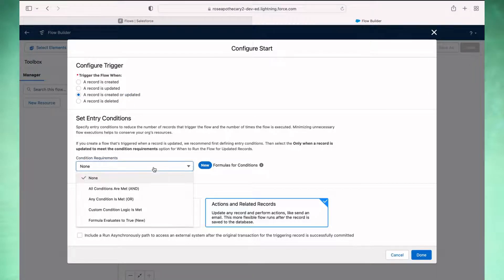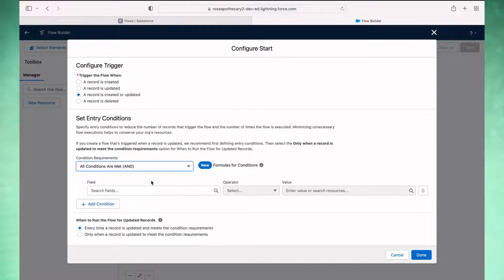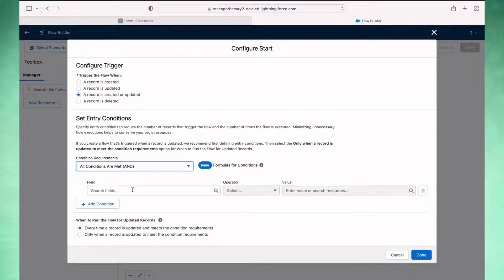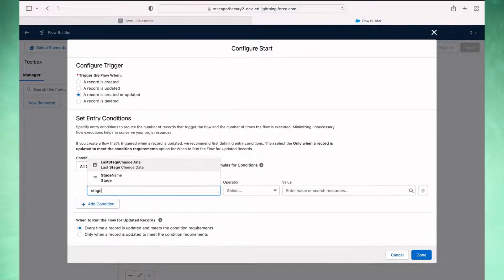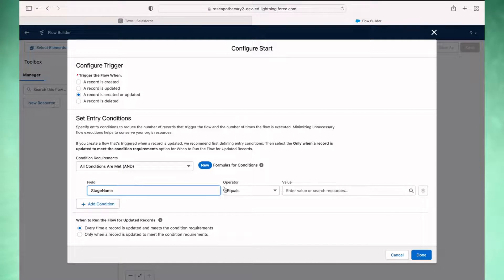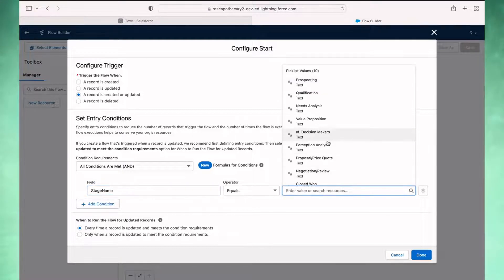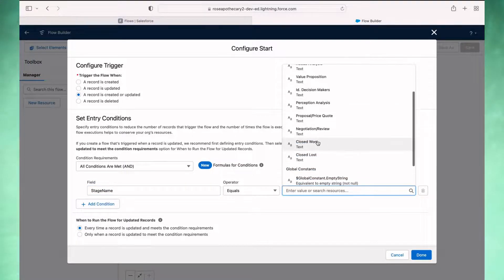And then the conditions, these we need to set. So we need to set these conditions. And the most important one is the stage. So I'm going to select stage and when it's stage equals closed won.